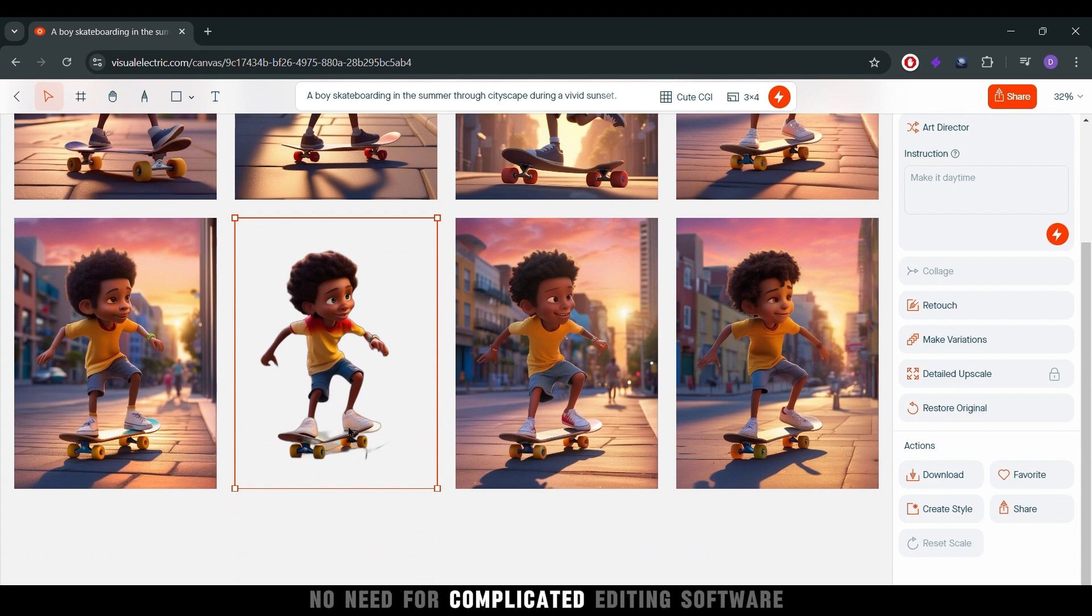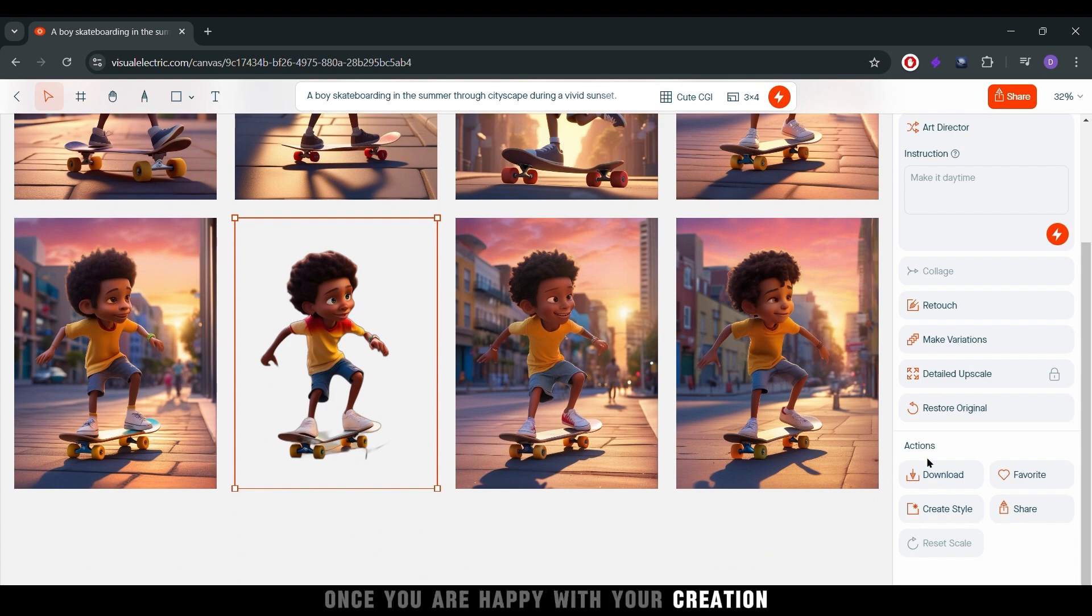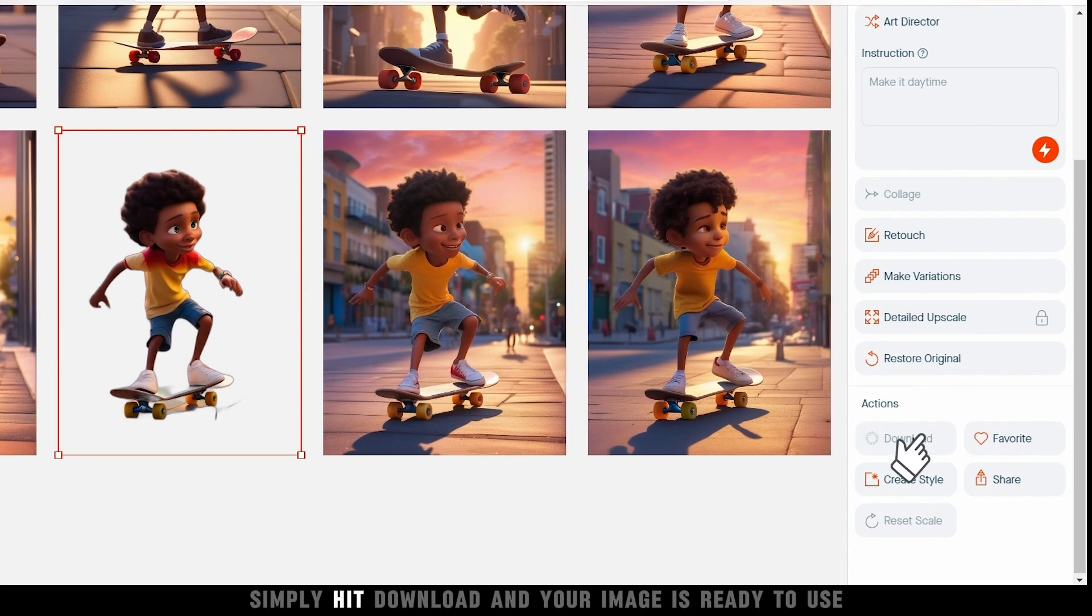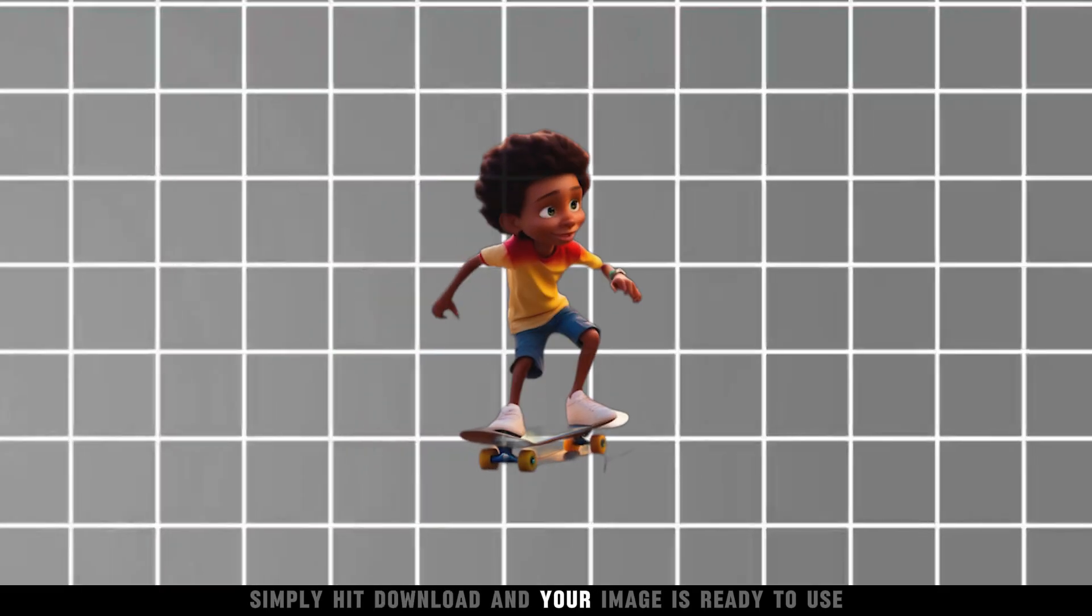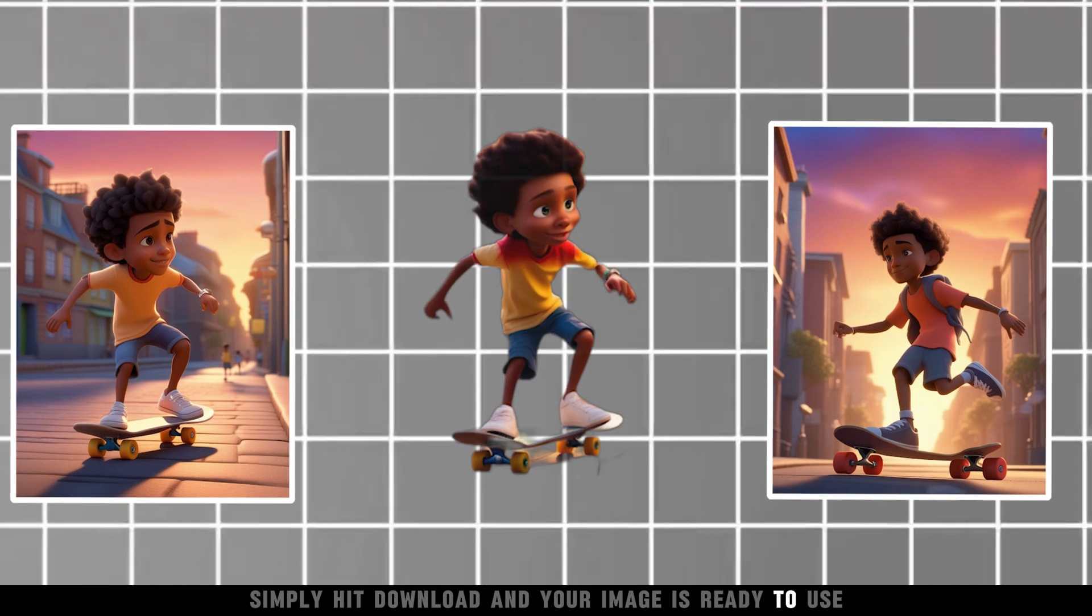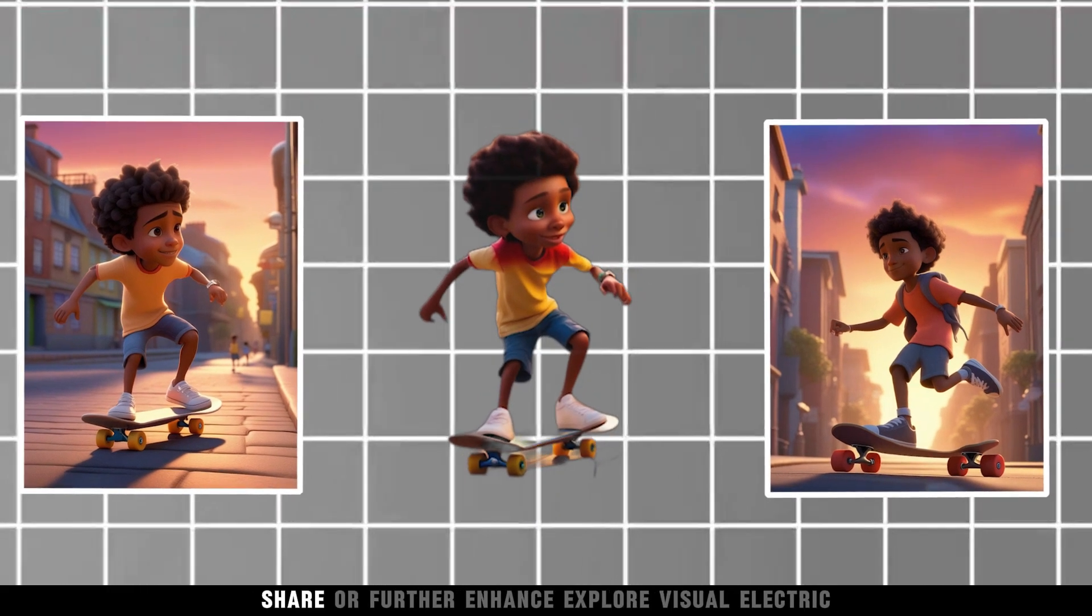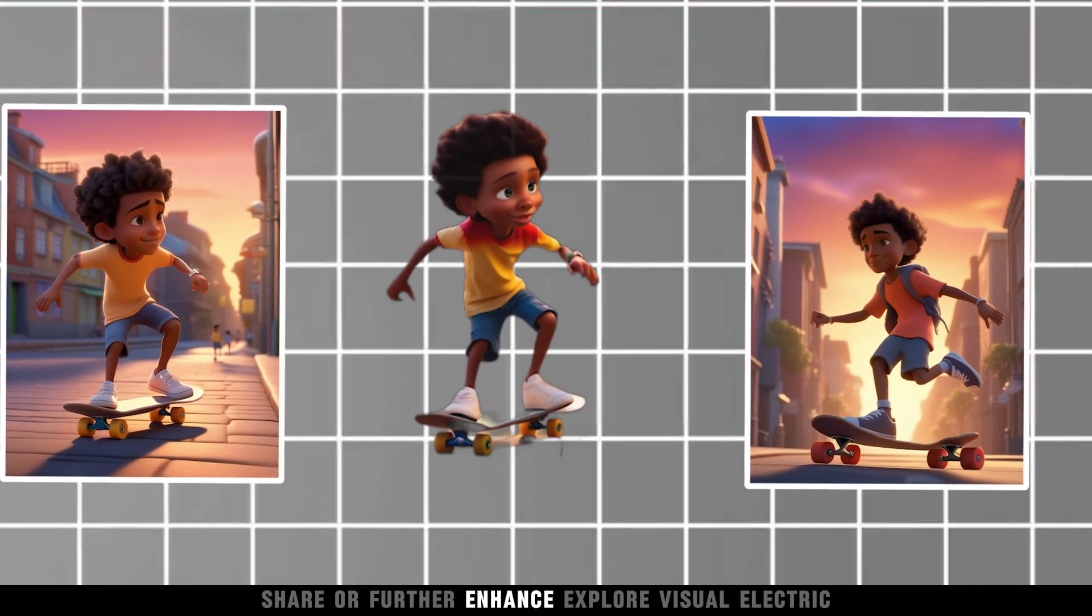No need for complicated editing software. Once you're happy with your creation, simply hit download and your image is ready to use, share, or further enhance.